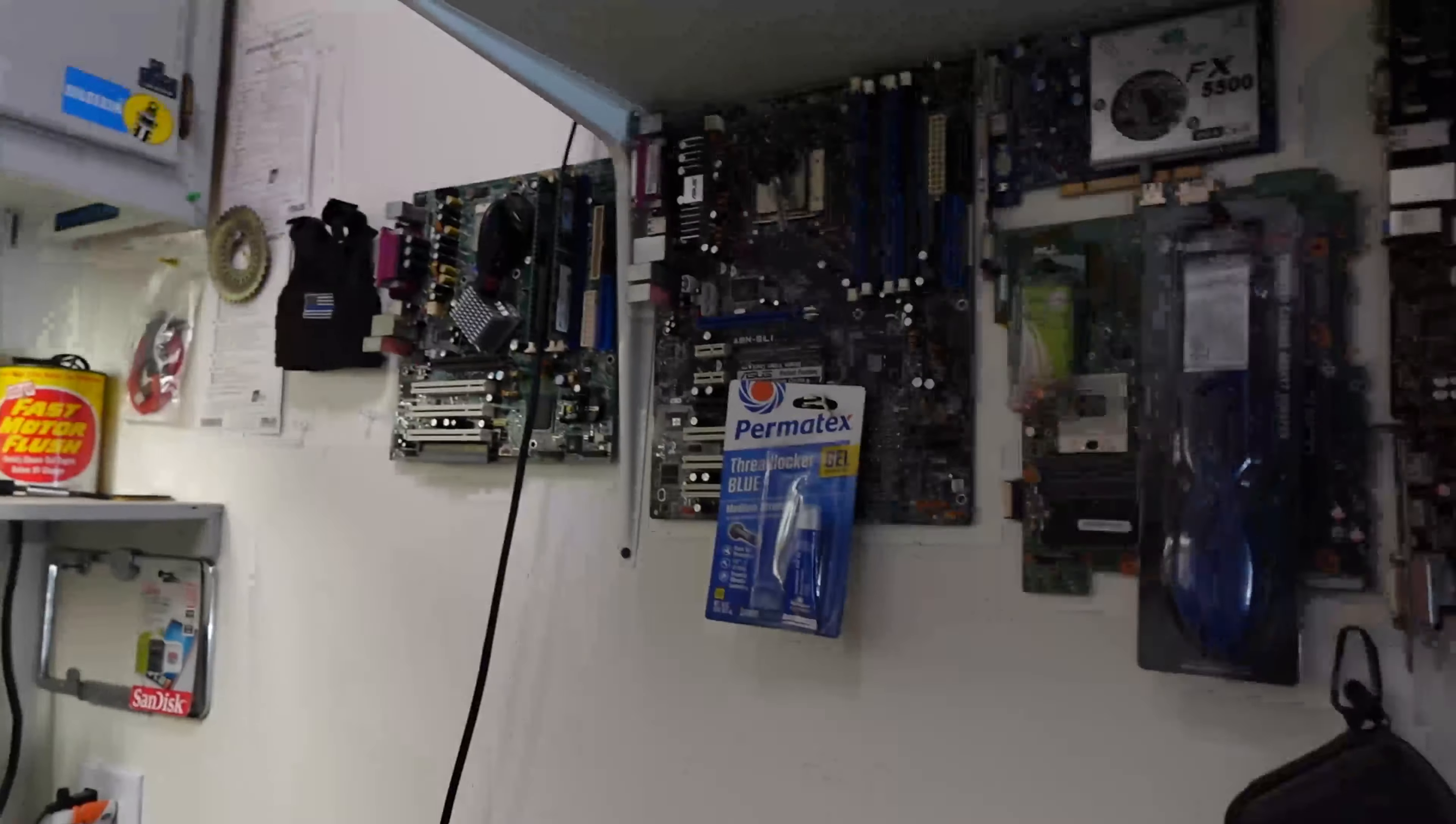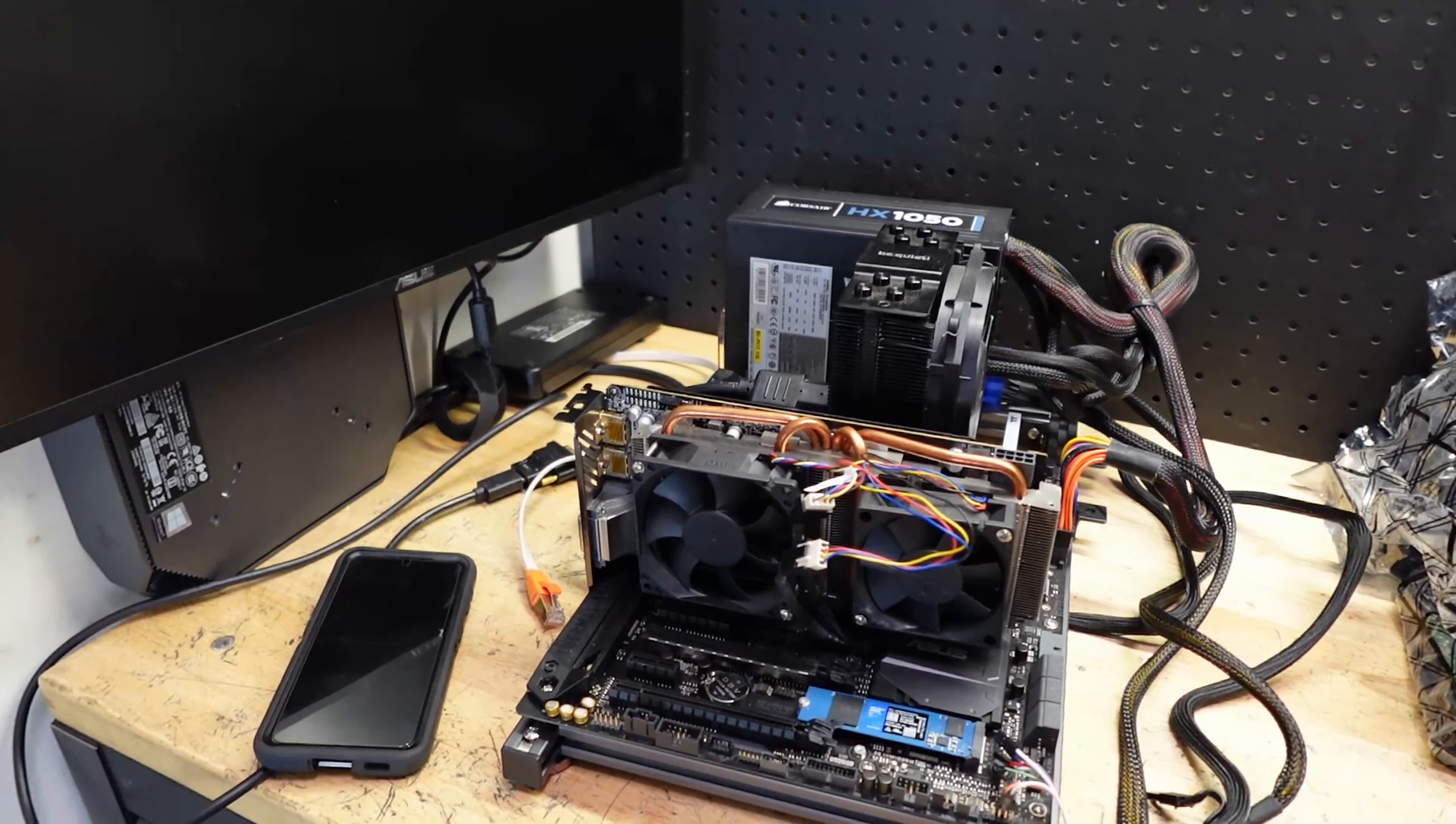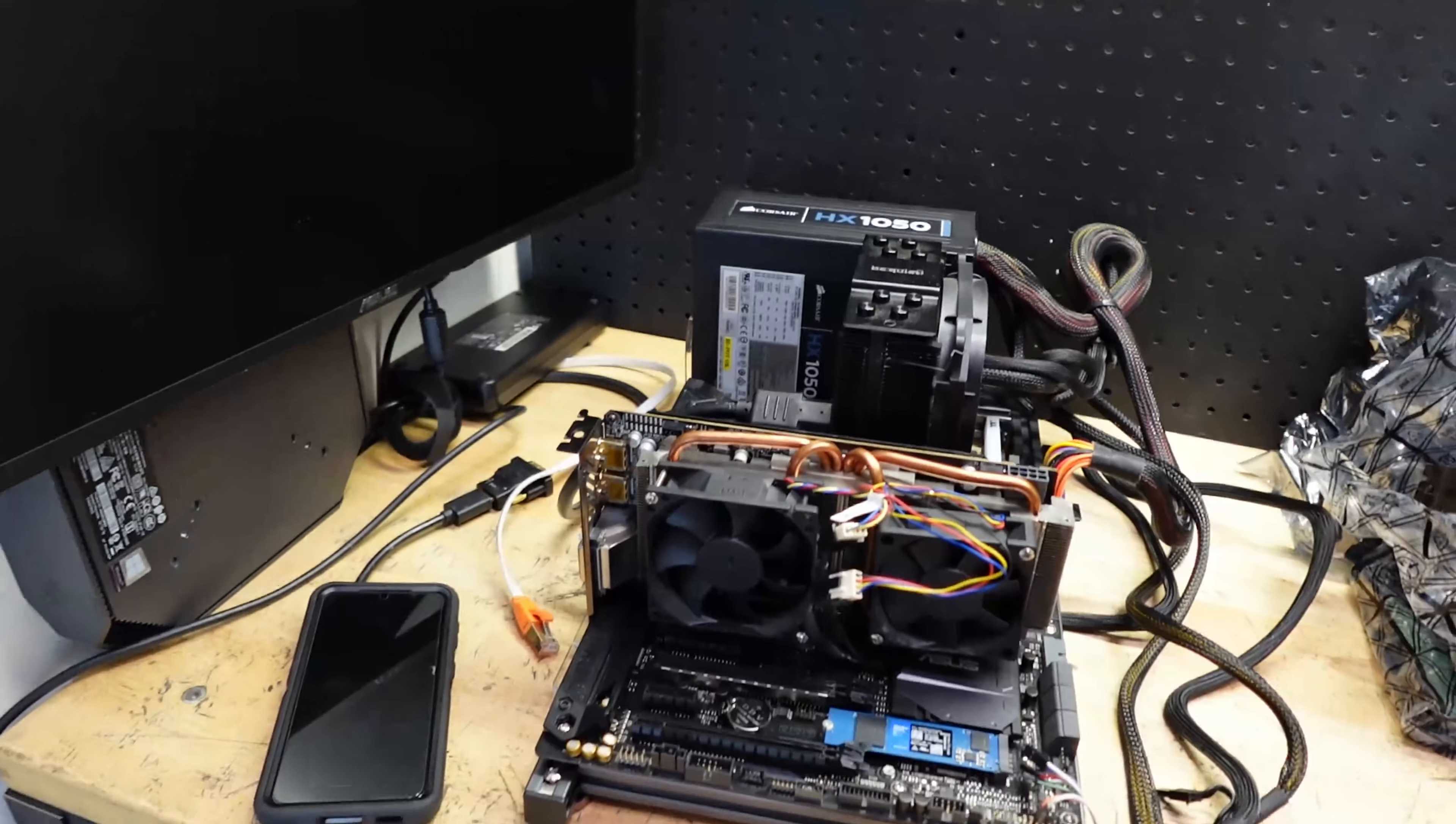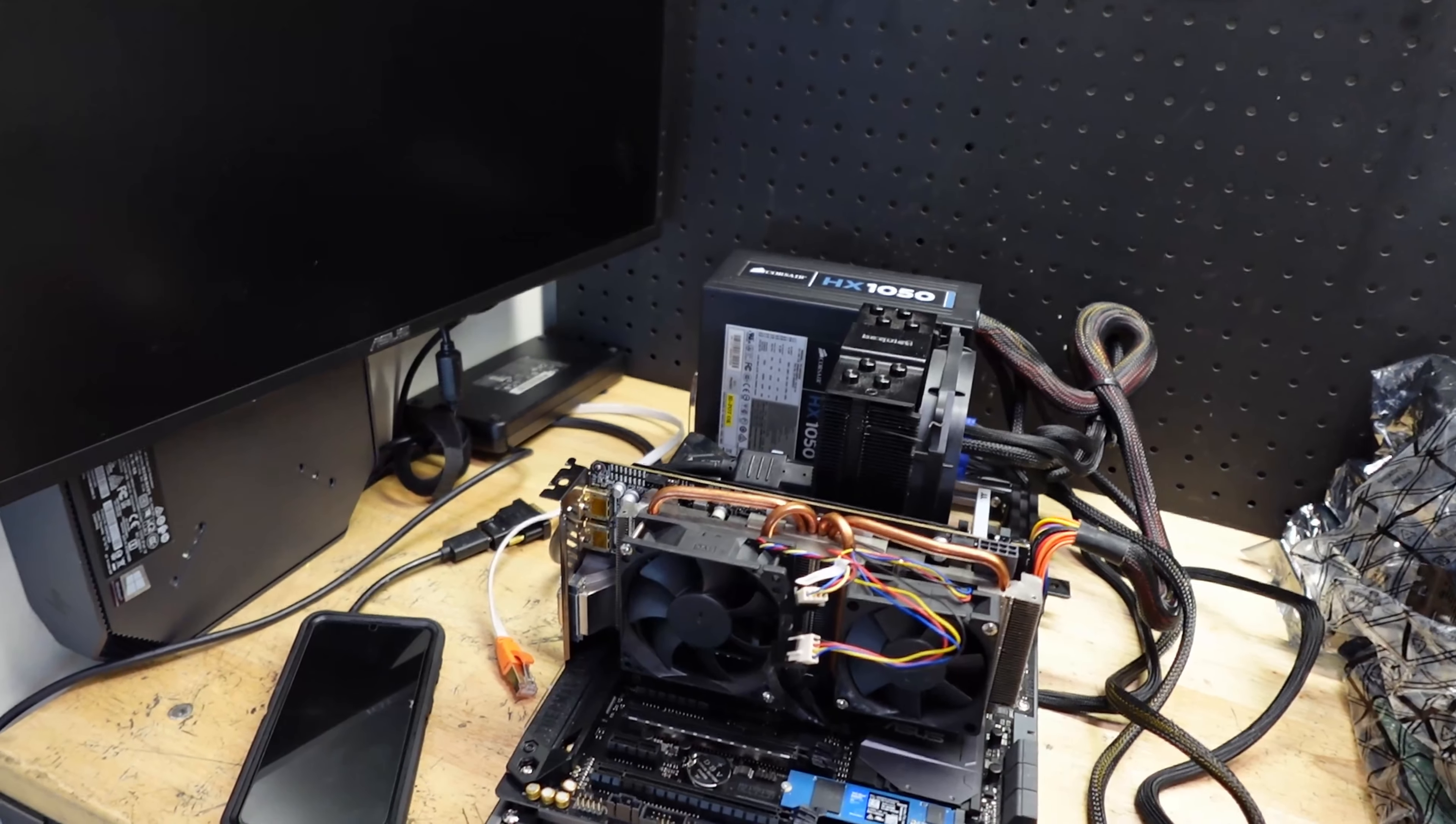There's one thing I did forget to mention - what are you looking for when you're testing these graphics cards? Number one: does it post, does it give you a screen? Number two: does it artifact with the squiggly wiggly lines and miscolors?